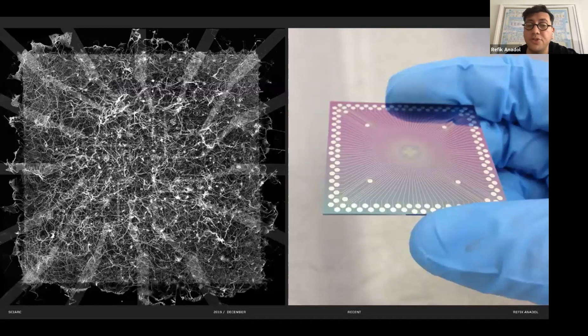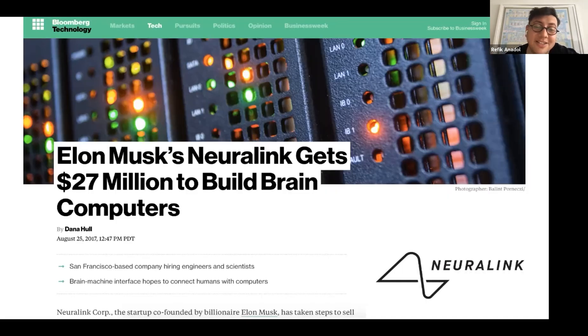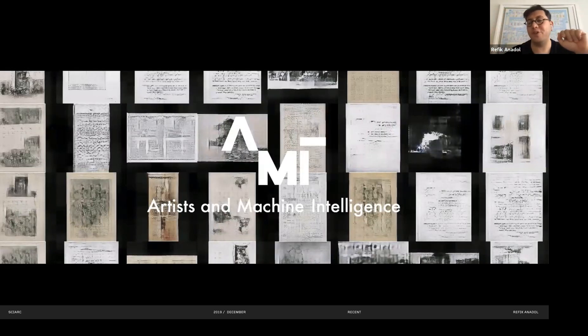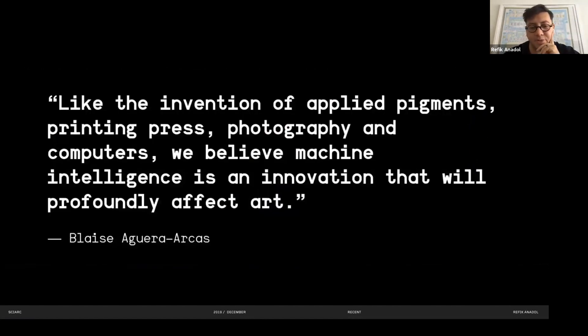There were academics trying to make materials that could compute, neuroscientists predicting human thoughts 11 seconds in advance, and Elon Musk's Neuralink project about downloading and uploading from the brain. Ariel Ekblaw is the person who allowed me to be one of the first artists in residence, and Mike Tyka at Google allowed my team to learn how to use AI back in 2016.